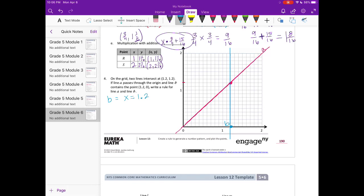Write a rule for line A and line B. Let's start with B — it's parallel to the y-axis, so x is always 1.2. The rule for B is x = 1.2. For line A, we have (0, 0) and (1.2, 1.2). Looking at the pattern: 1 tenth, 1 tenth; 2 tenths, 2 tenths; 3 tenths, 3 tenths. It looks like the rule for A is x equals y — the x and y coordinates are always the same.